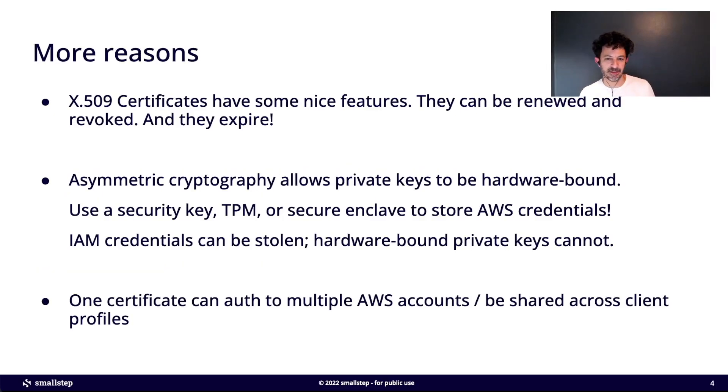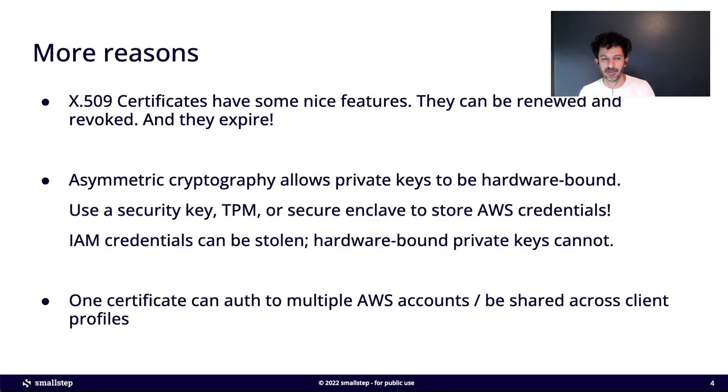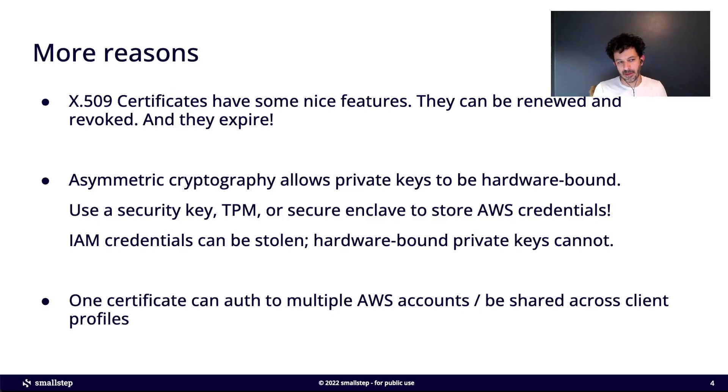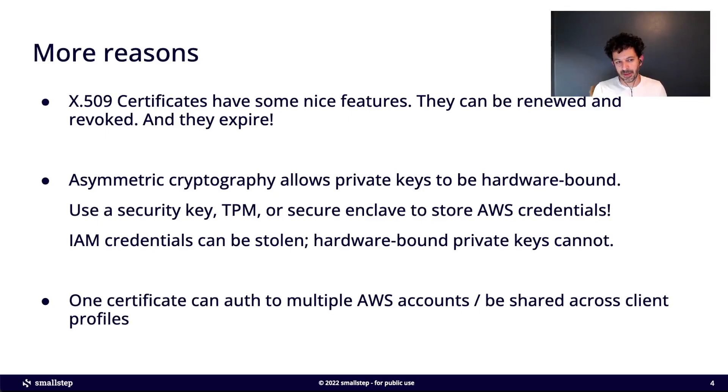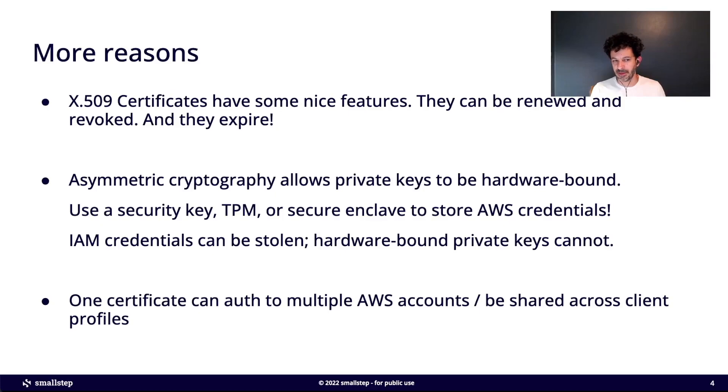X509 certificates are nice too because they have some good features. You can renew them, you can revoke them if they are exfiltrated in some way, and they also expire. But I think most importantly they're asymmetric. A certificate binds to a public key on a key pair, and you also have a private key that goes along with that public key.